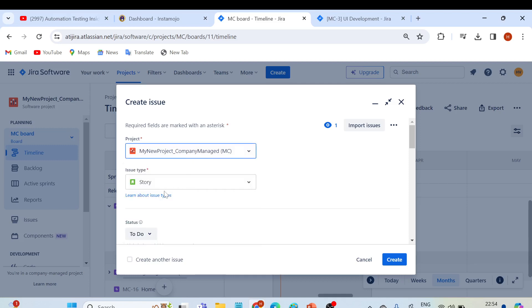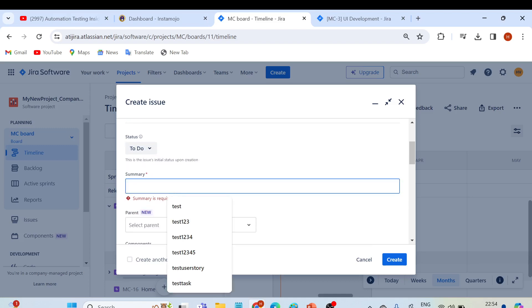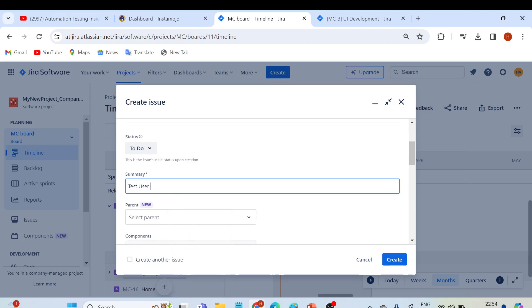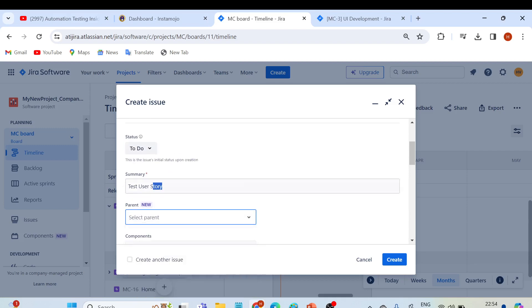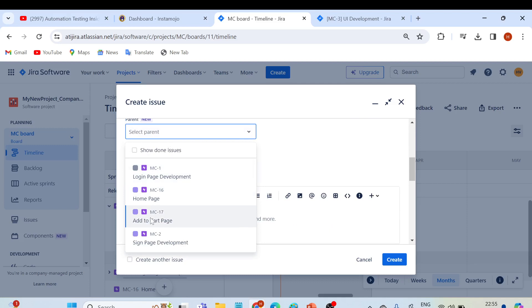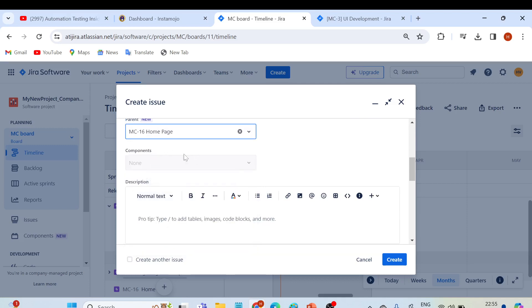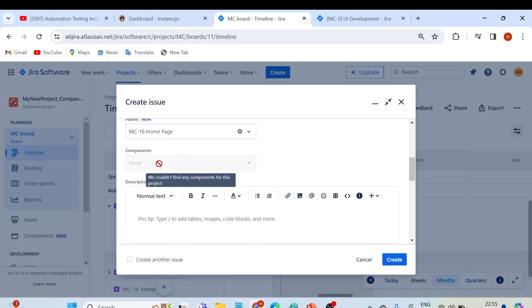By default, the project 'MC' and issue type 'Story' are already selected. The status workflow currently has three statuses — let it be 'To Do' when we start this user story. I'll give it the summary 'Home Page User Story'. For the parent, you can link it here so this user story will act as a child of an epic. I'll select the 'Home Page' epic since we don't have any user stories inside it yet. You can also simply enter the summary 'Home Page User Story'.